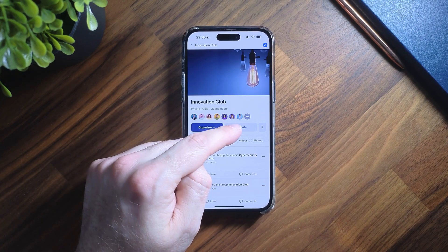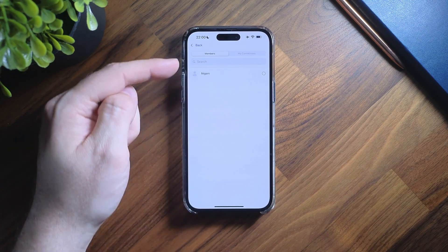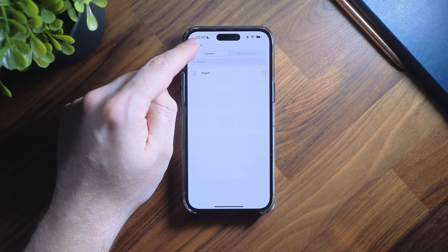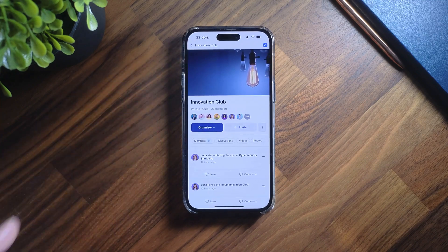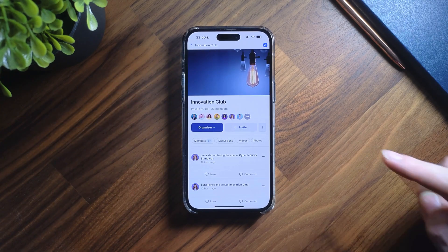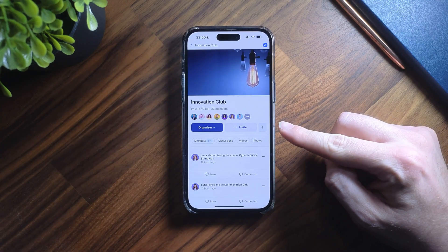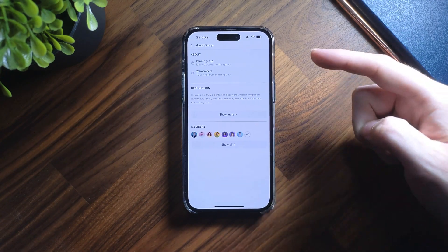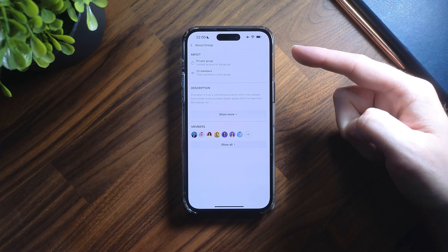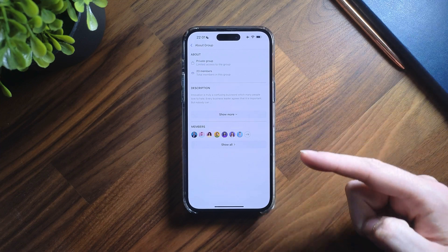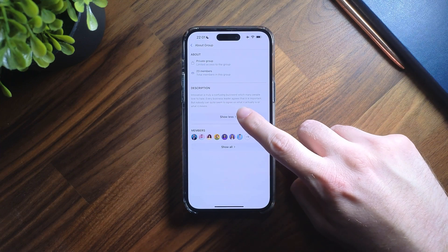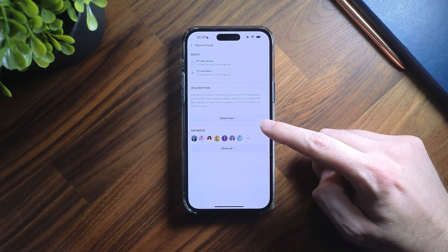First of all there's a button to invite other members into the group. Next to that we have the new eye icon. When clicked, it shows group information including the description, members, and any other connected groups.